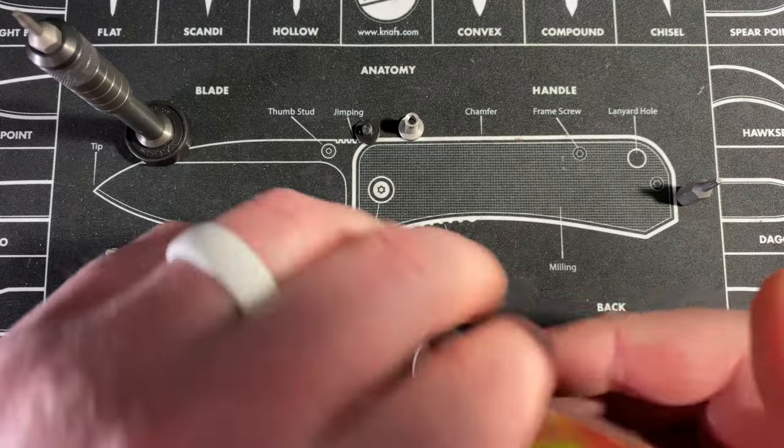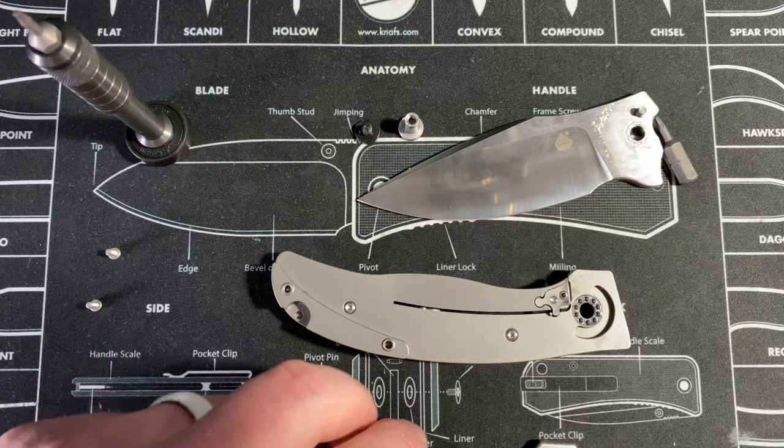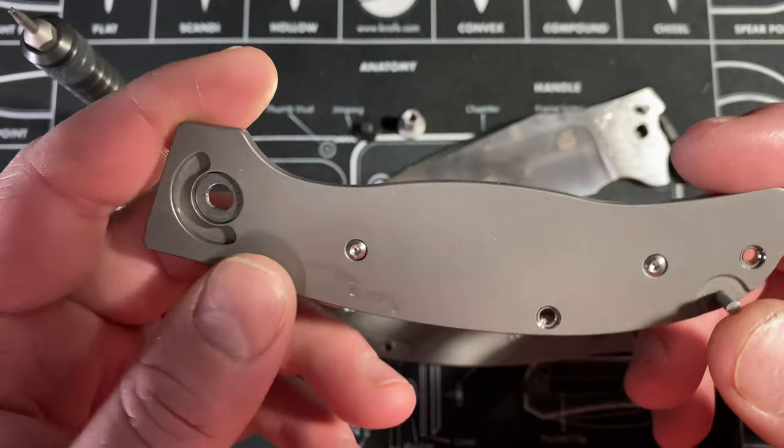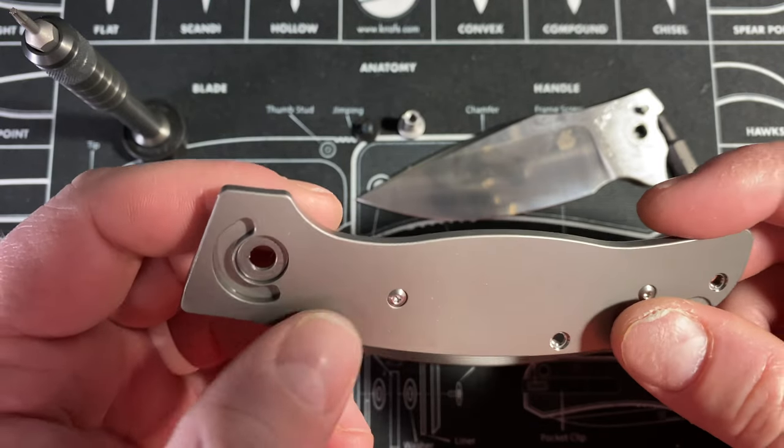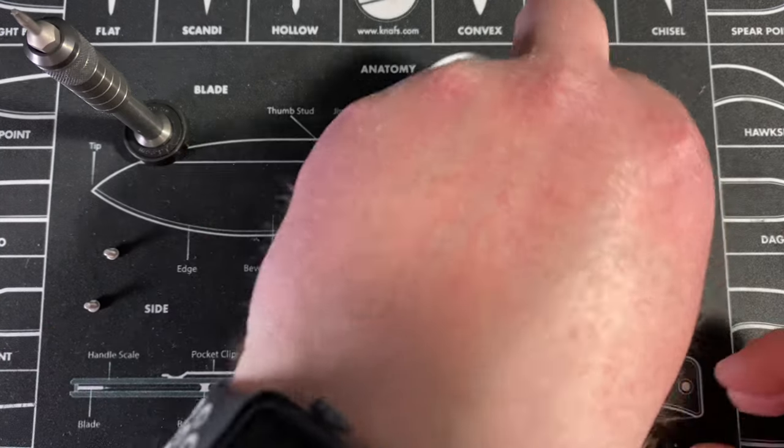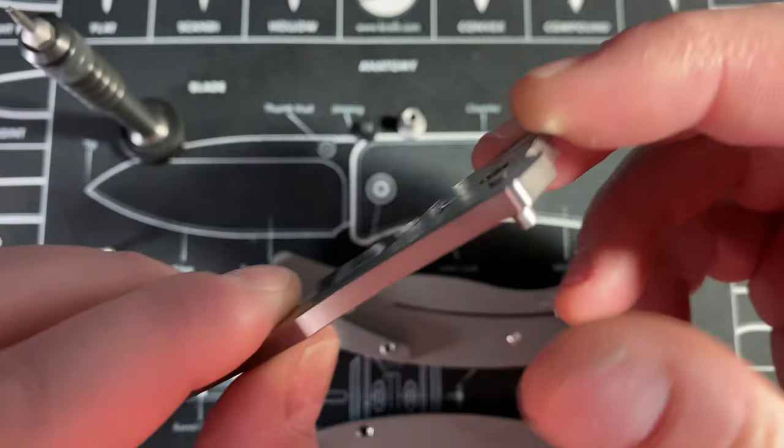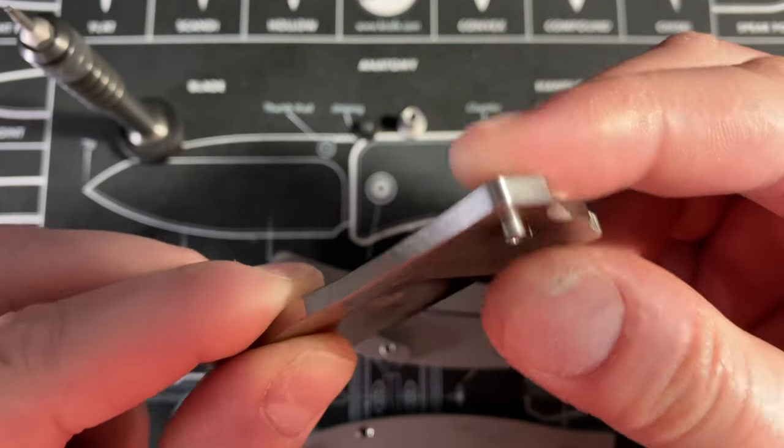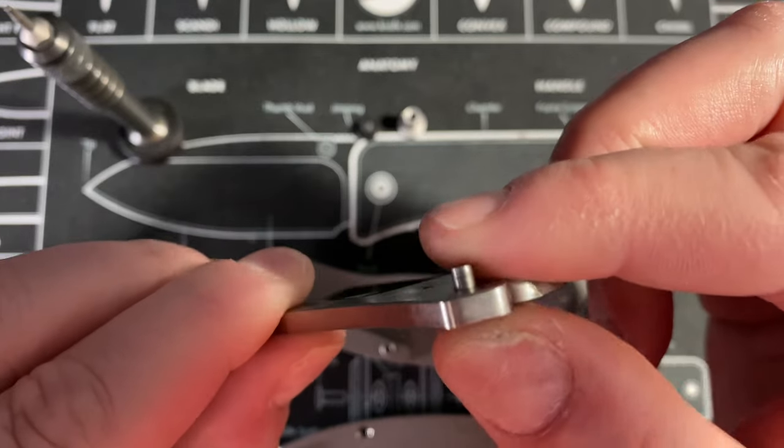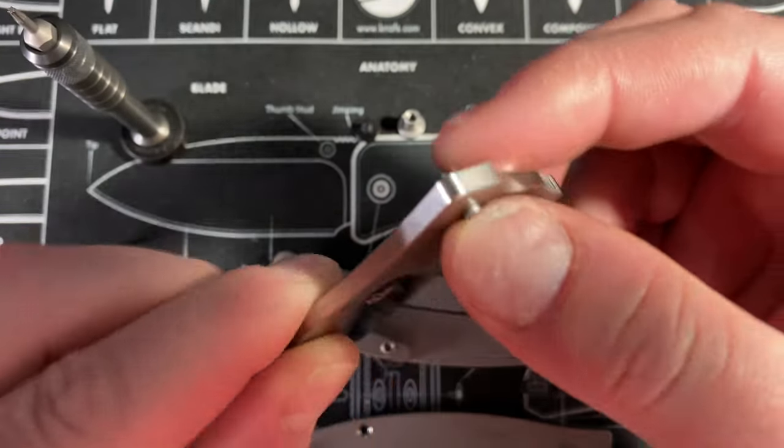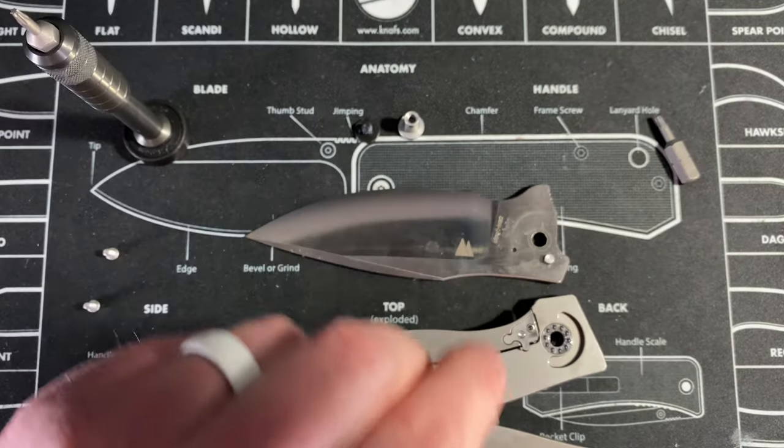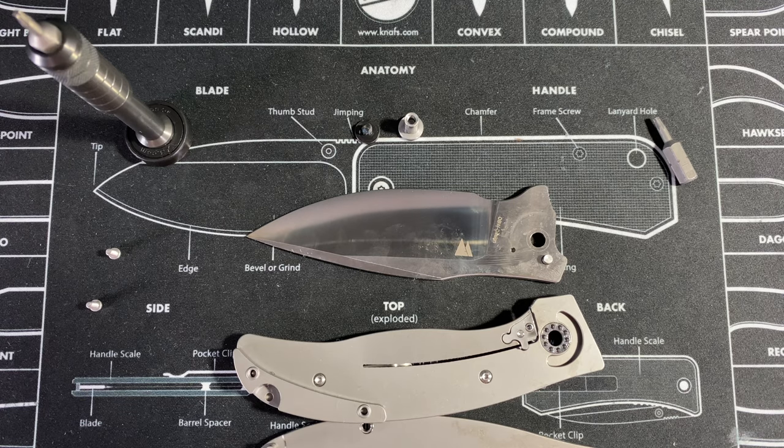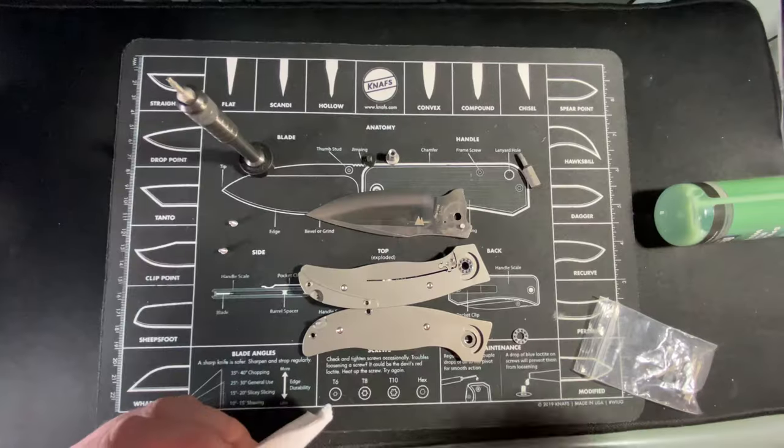This came right apart. You have here what has become common, an internal stop pin cutout like this. The stop pin is inside the blade here. Sometimes they're actually milled out of the steel, but this one you can obviously see moves back and forth, so it's added later. That probably saves you a little bit on cost.